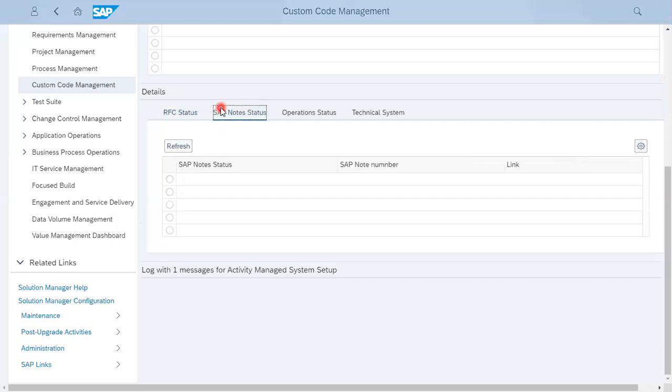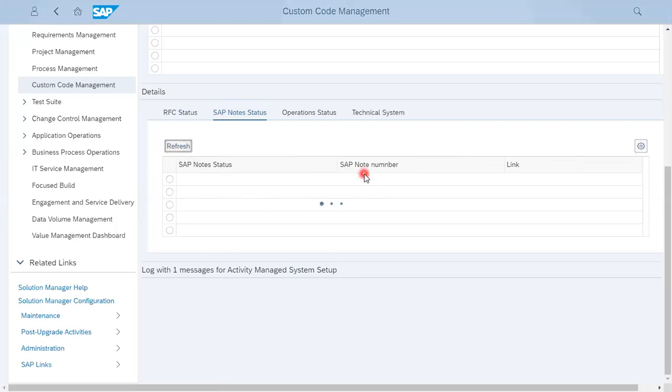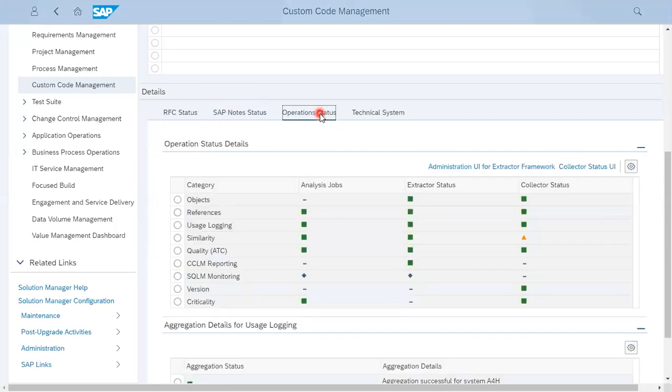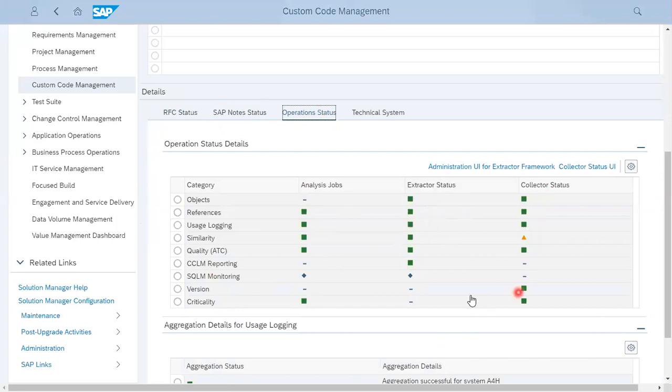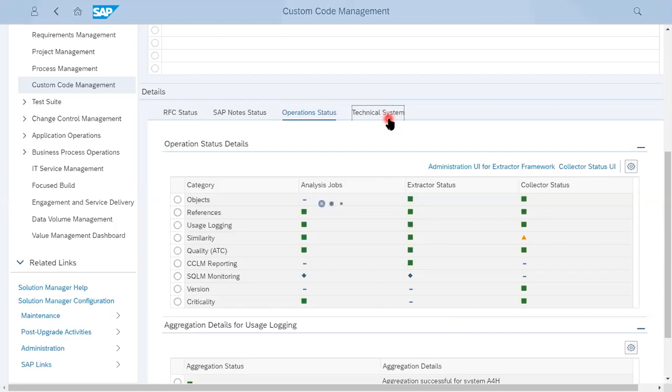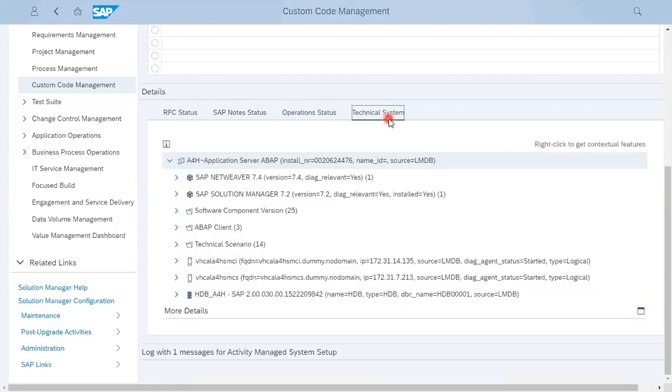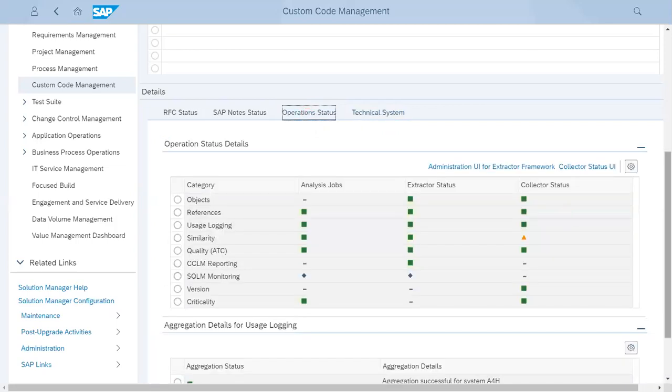If something is missing or if some nodes are showing here, this is the operation status - whether it is done, which categories should be active, and what extractors and collectors are active in your system for custom code management. This is the technical system which is showing here - all options for monitoring what is being used and what is the status of the technical system or details related to the system.